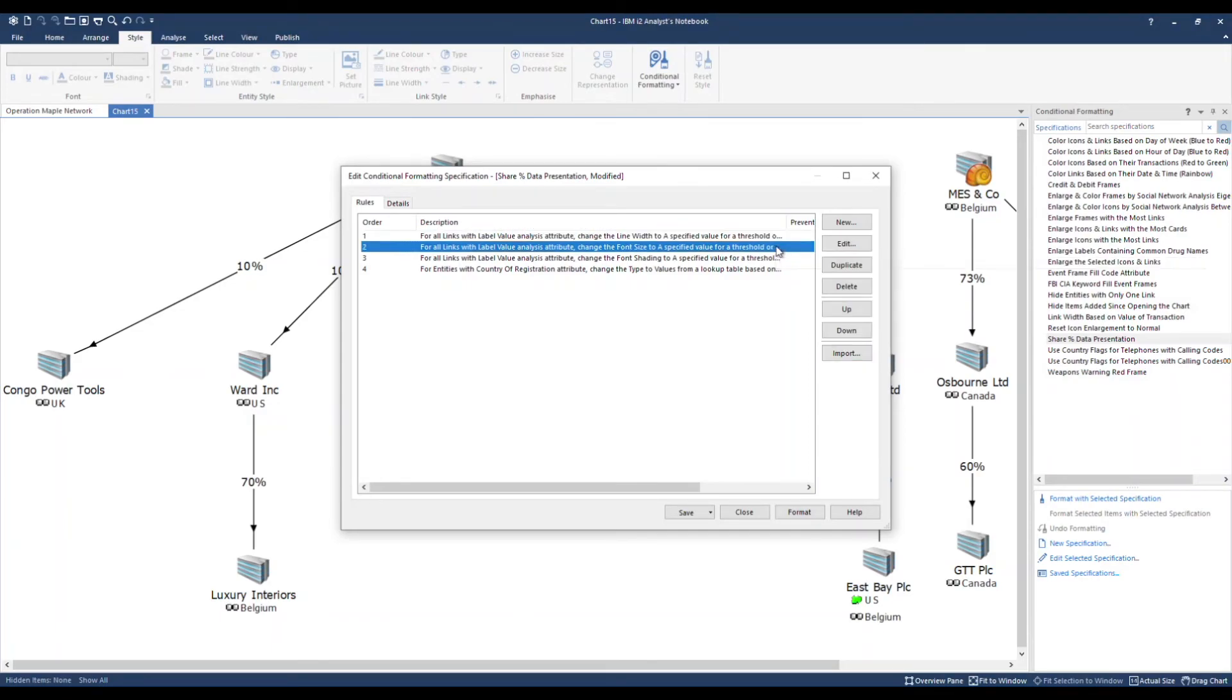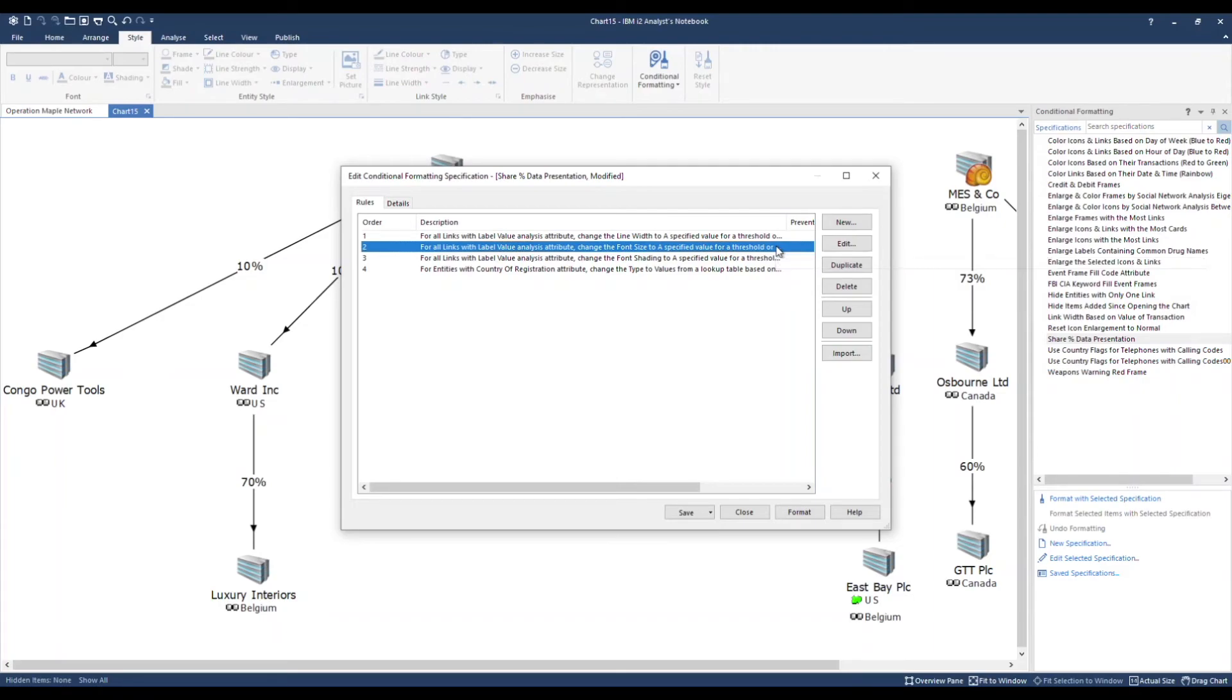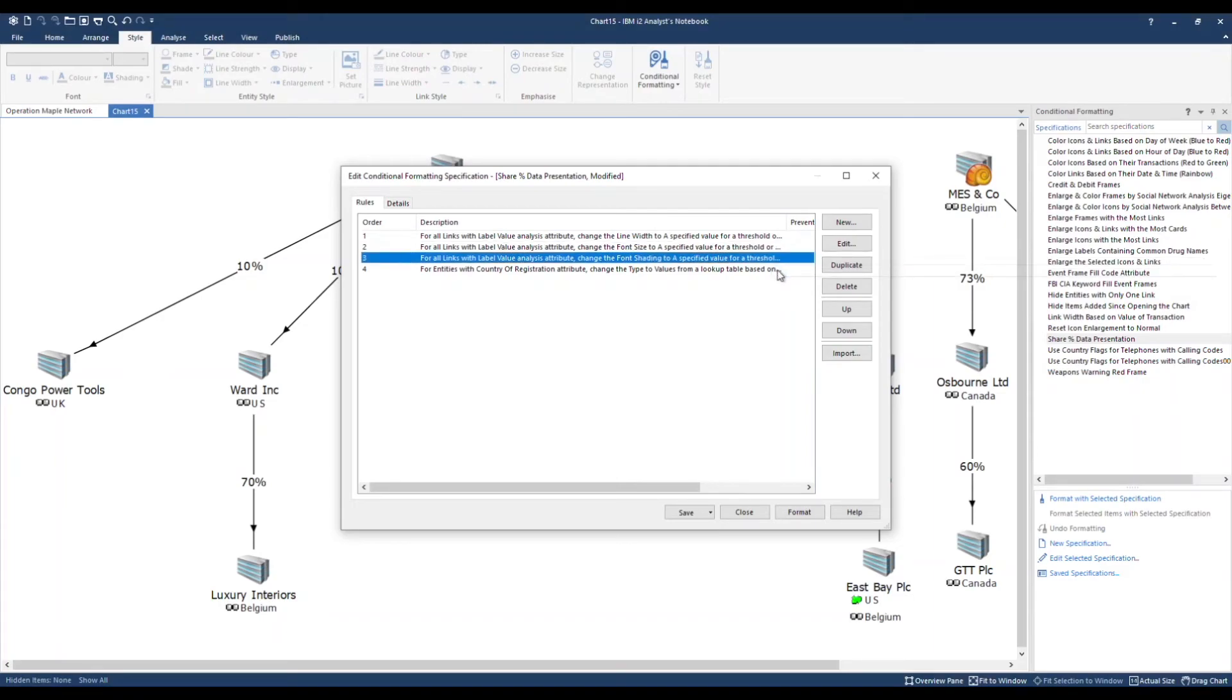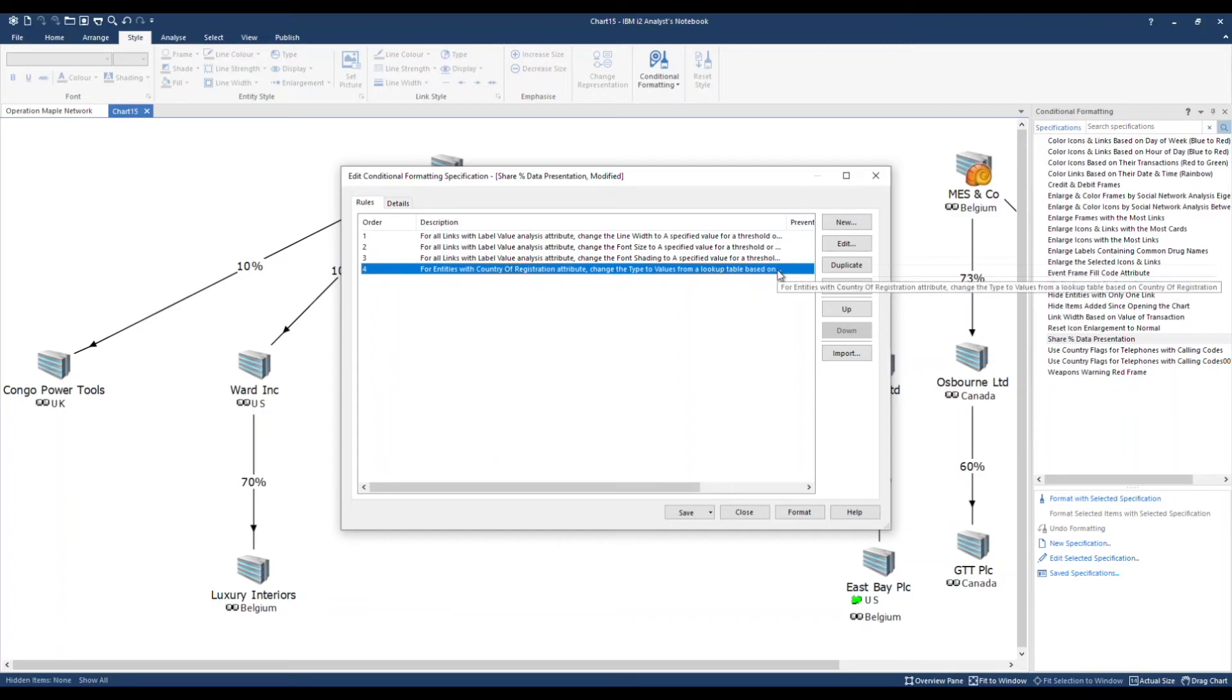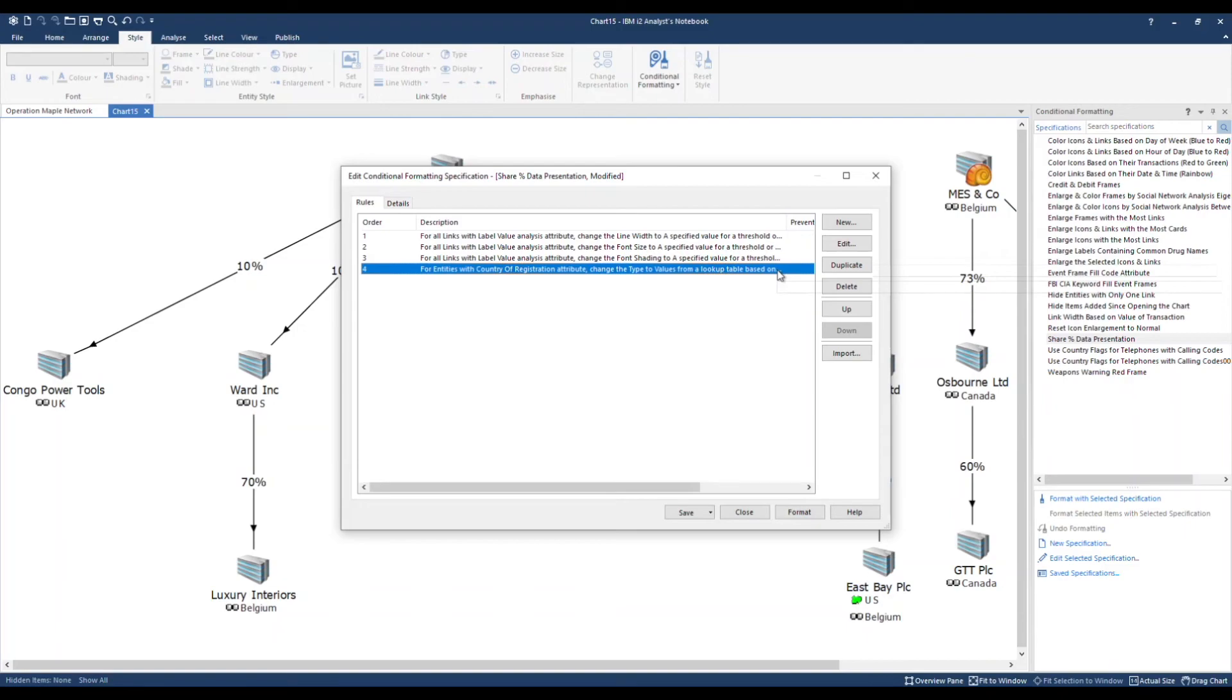Rule two will increase the font size of my link labels. And rule four will apply to my entities. Any entities containing a country of registration attribute will be changed to a different type. And the type will be the country name itself. This will result in what looks like flag icons. I'm going to go ahead and apply the formatting.